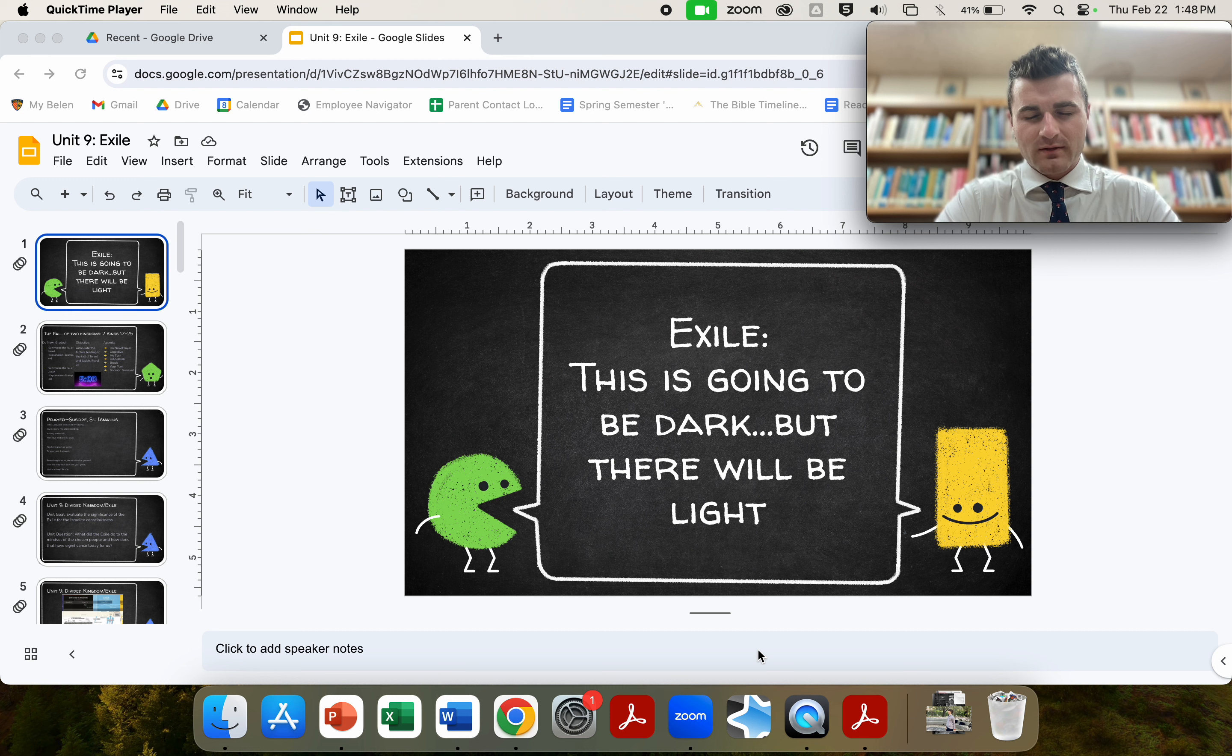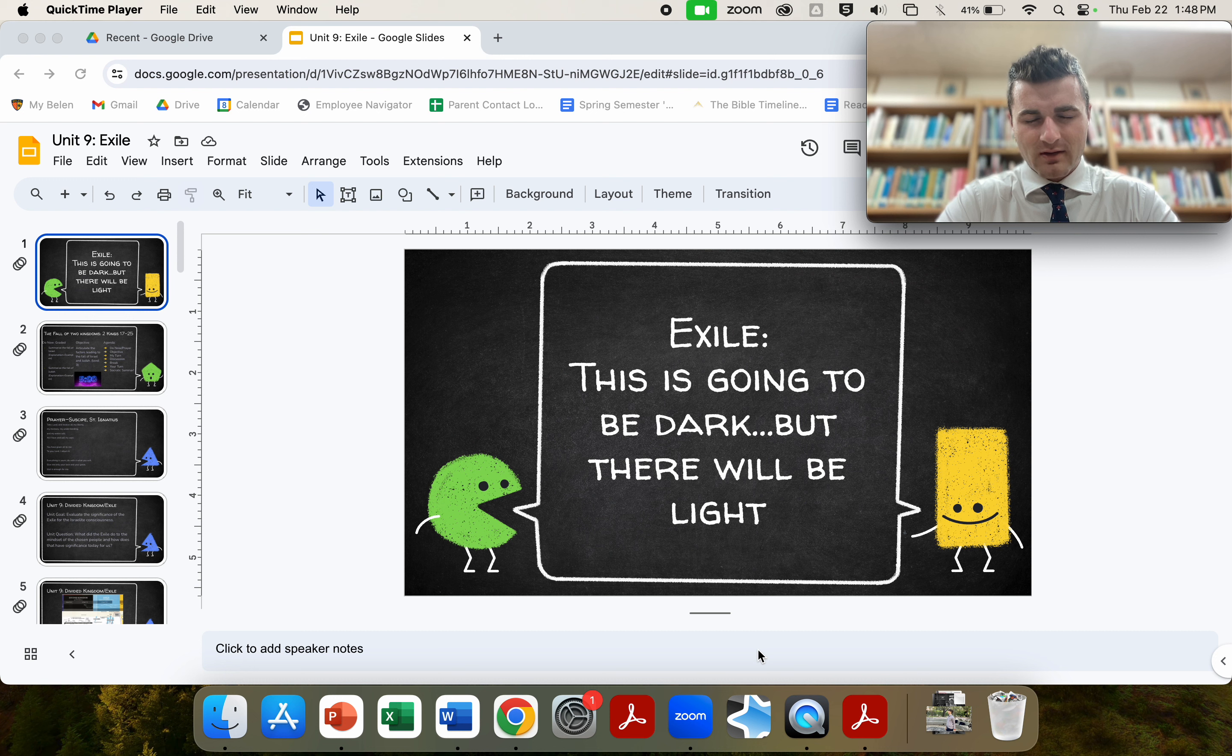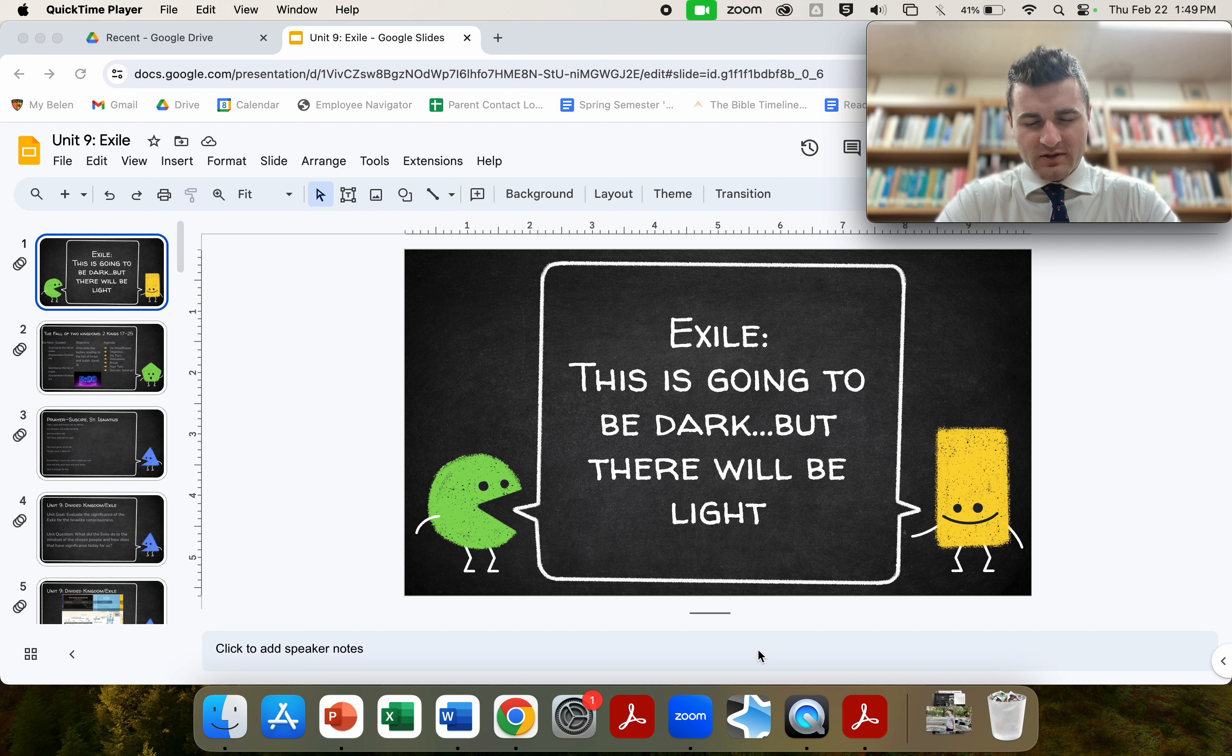help us to reflect in our own lives how you are always present, even in the most, and especially in the most catastrophic events of our lives. Your loving hand continues to sustain us and guide us.